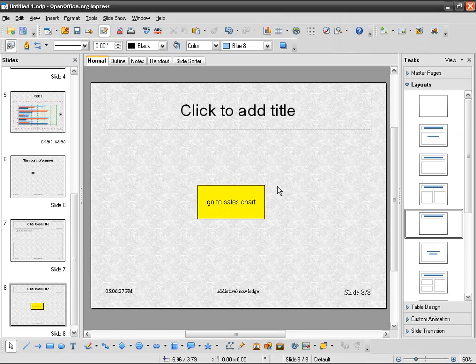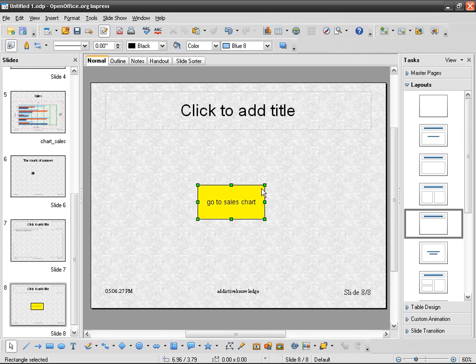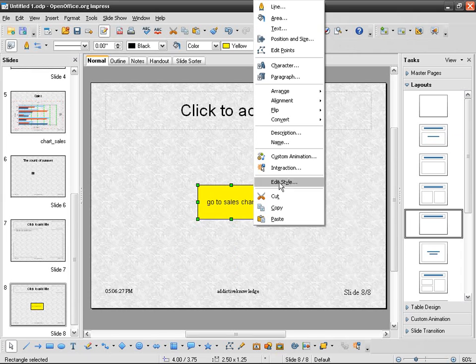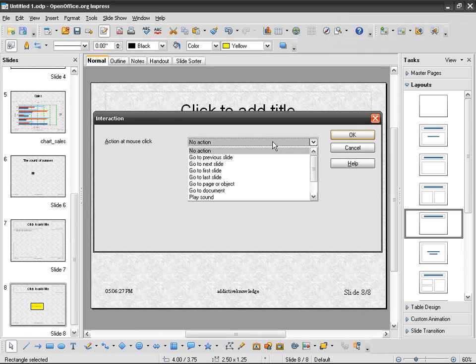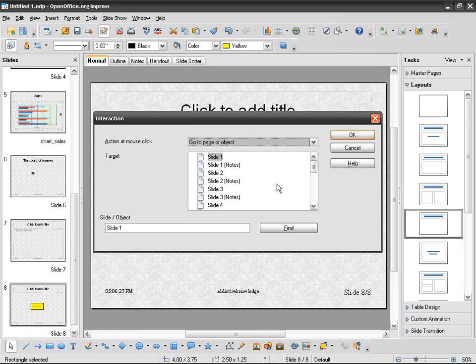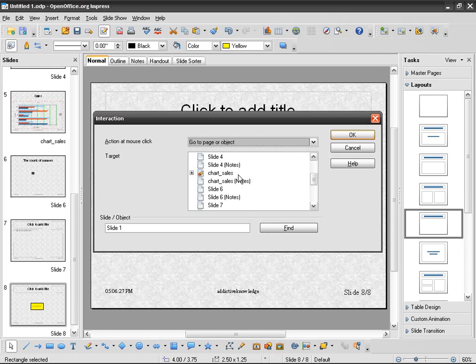So we have to transform it into a link. So I just click once, and then right click, interaction. And then action at mouse click, go to page, and then I can say, go to slide number 5. I have renamed it already, but I didn't have to. So chart sales.